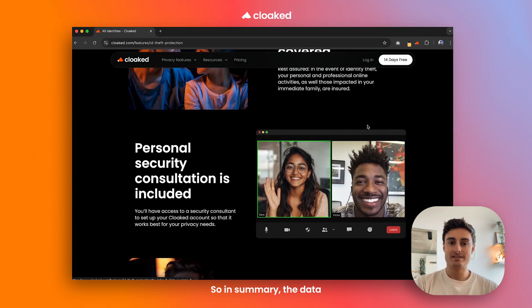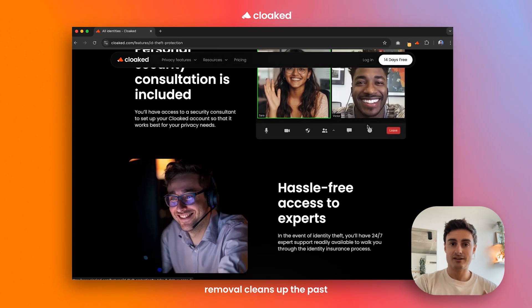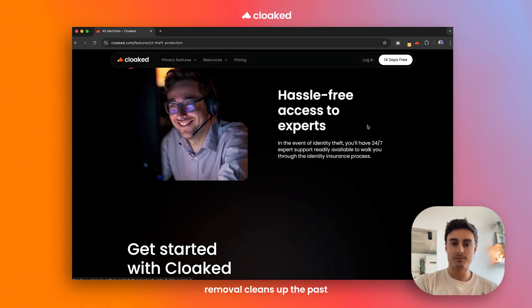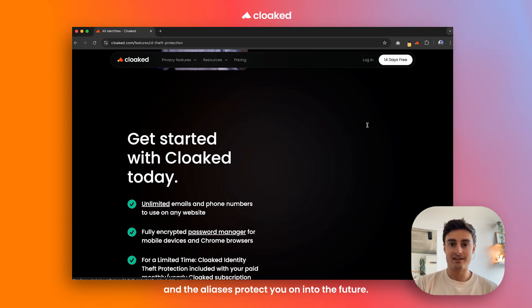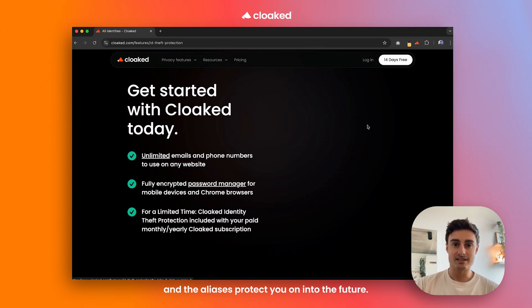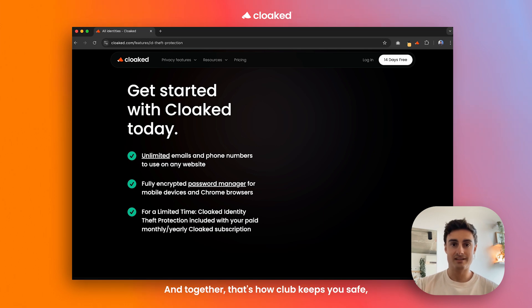So in summary, the data removal cleans up the past and the aliases protect you on into the future. And together, that's how Cloaked keeps you safe both online and in real life.